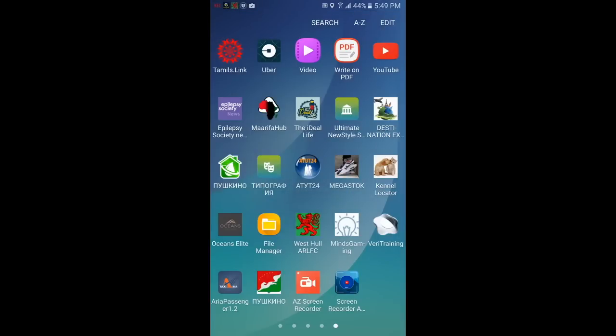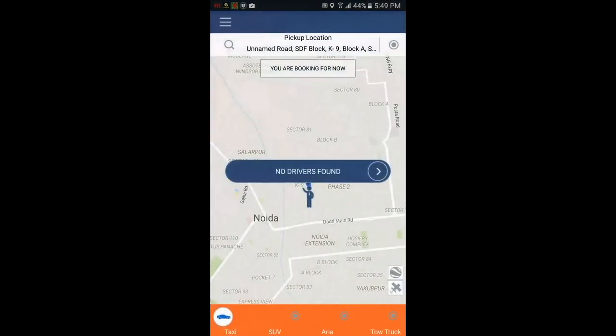Hello guys, today we will learn how to book a taxi as a passenger using AppyPie.